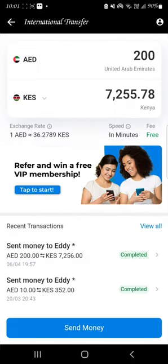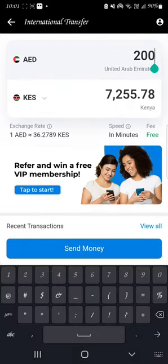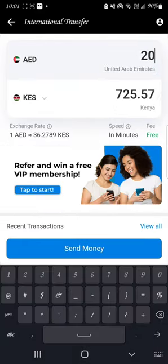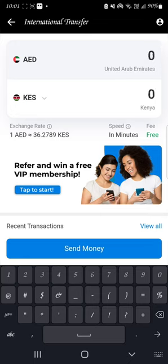Enter the amount you want to send. Let's say I want to send 10 dirhams — the rate is 362.78 Kenyan shillings for 10 dirhams, which equals 362 Kenyan shillings.